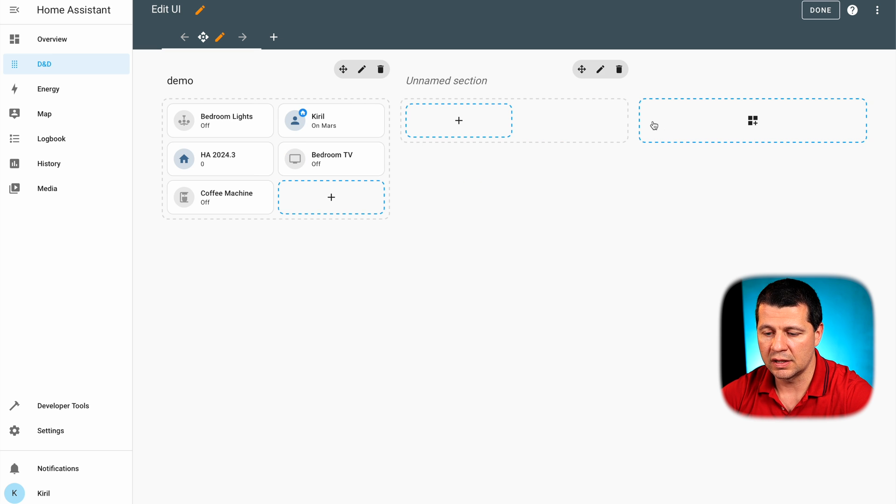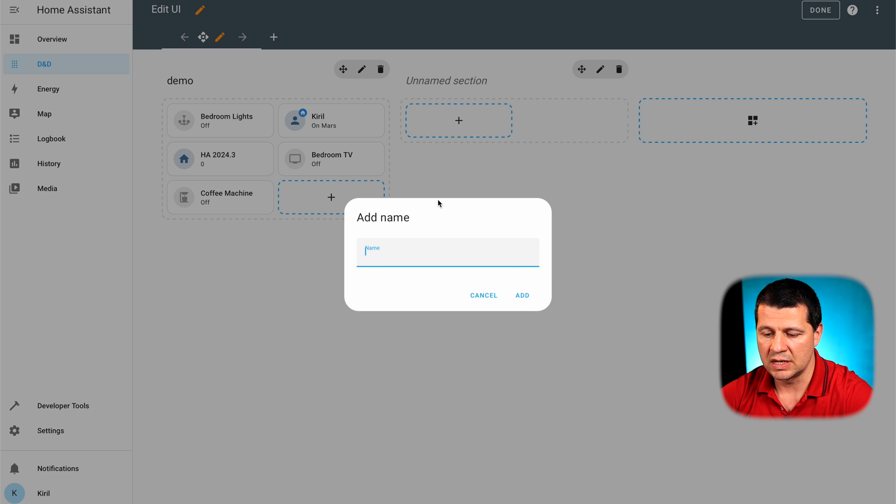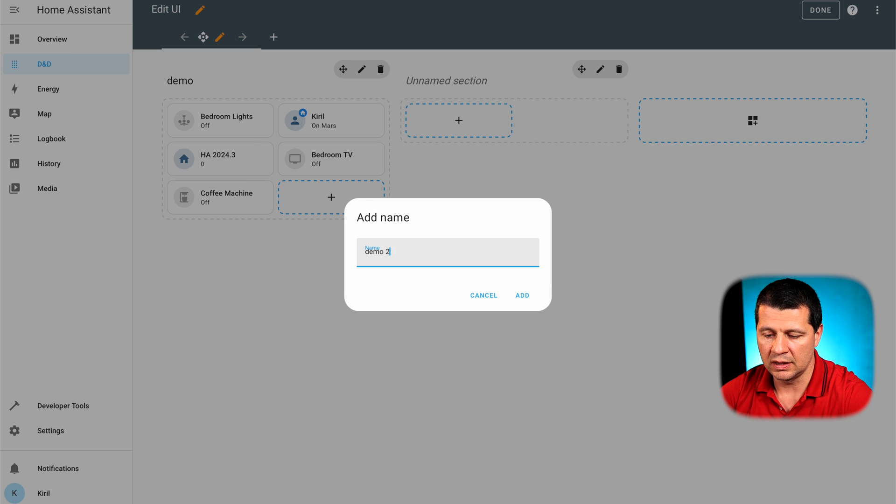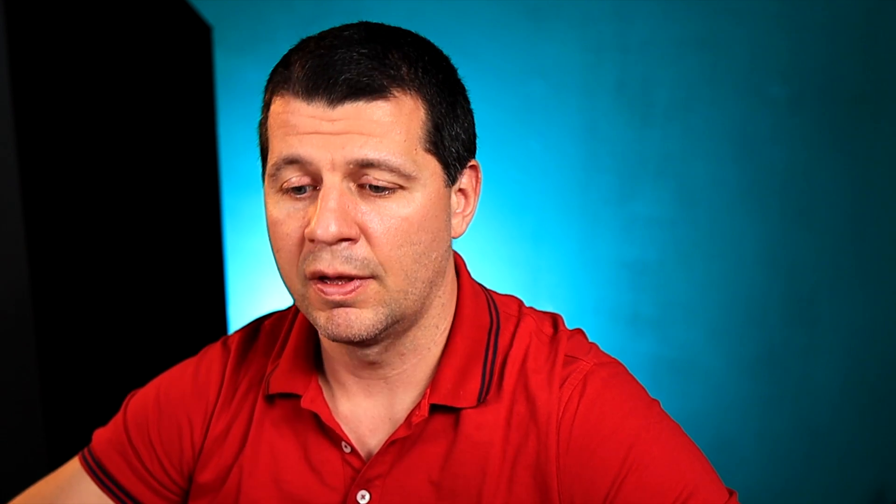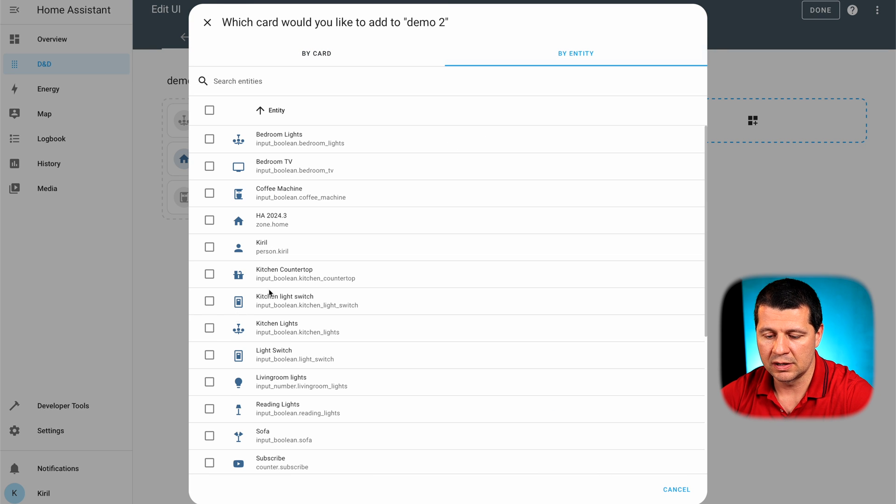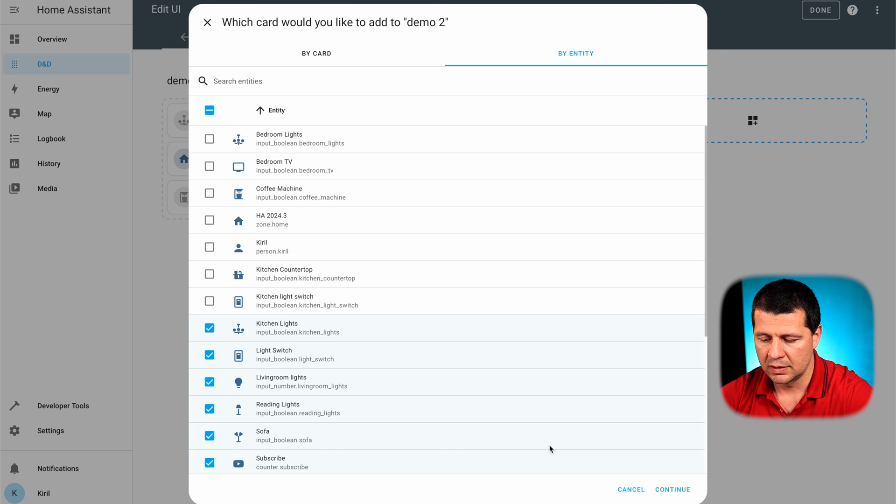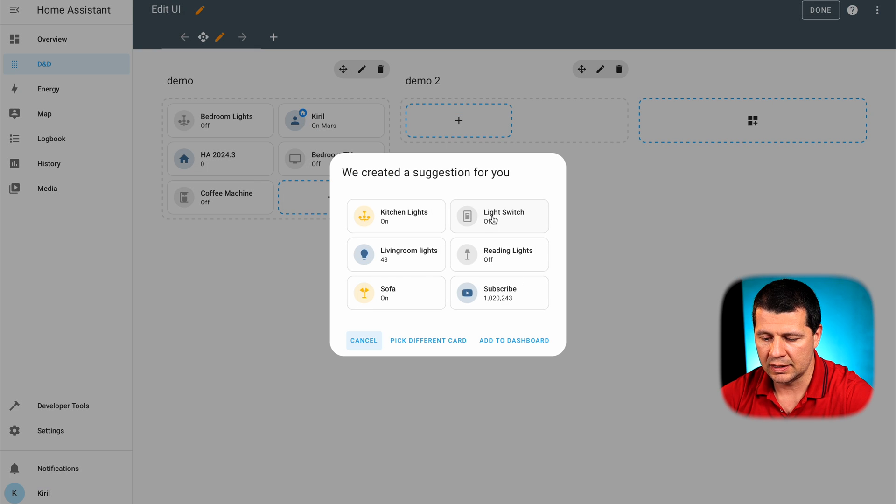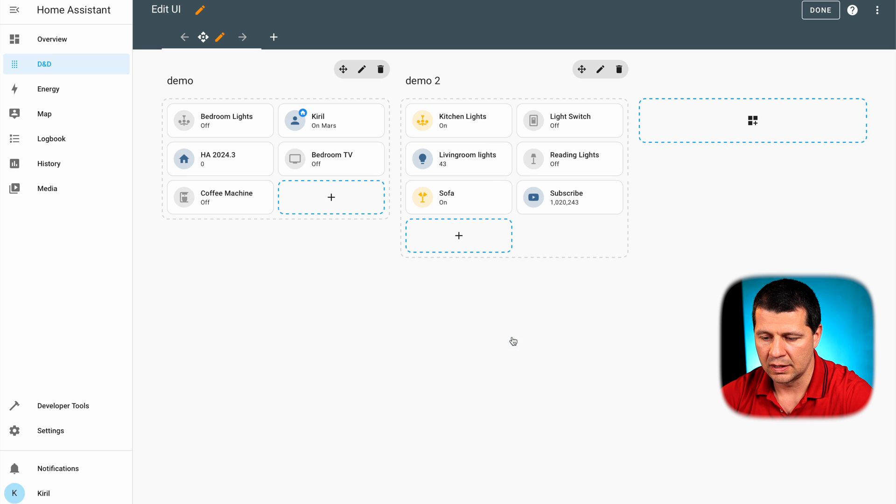And I can add another section. This section will be again named with some very original name, Demo 2. And I will add another entities here. Like that. Add to dashboard.